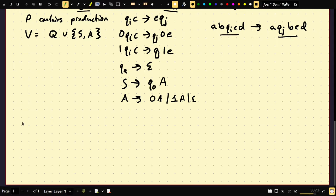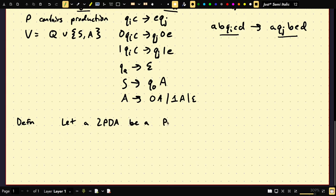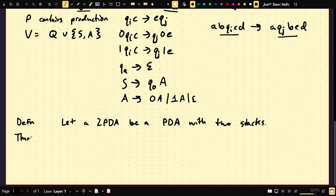Let's do another one — PDAs. Let a 2-PDA be a PDA with two stacks. Basically what we do is we can push or pop to both stacks. It turns out this 2-PDA is Turing complete.